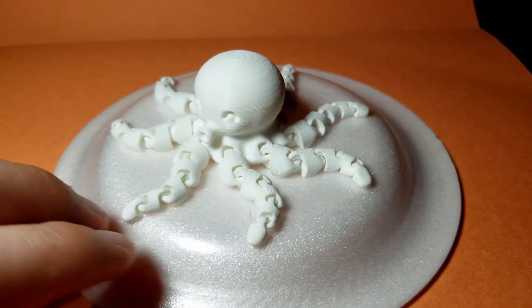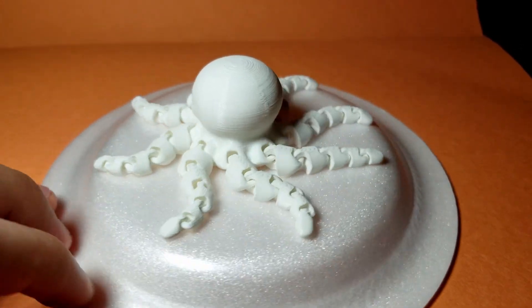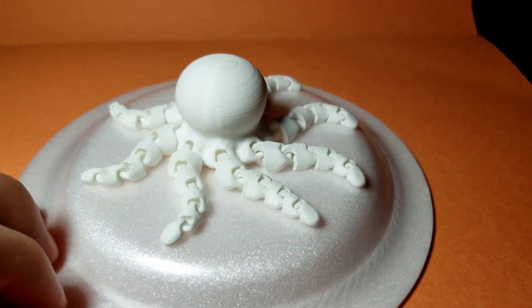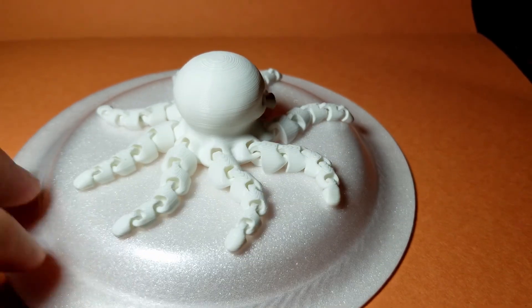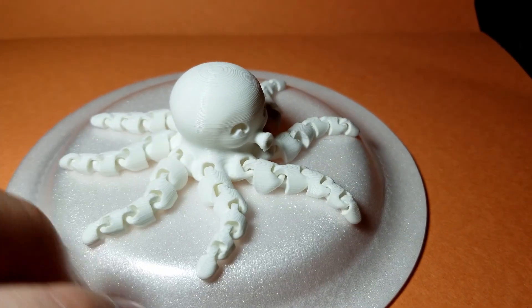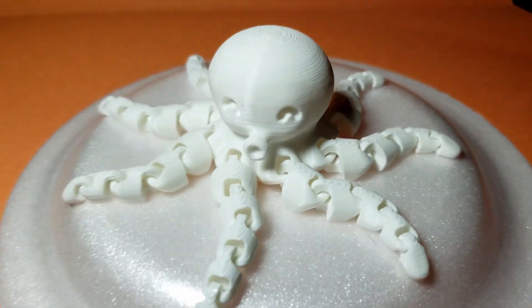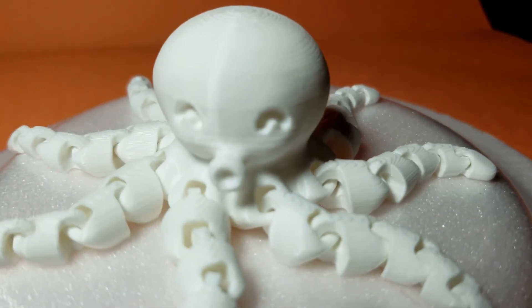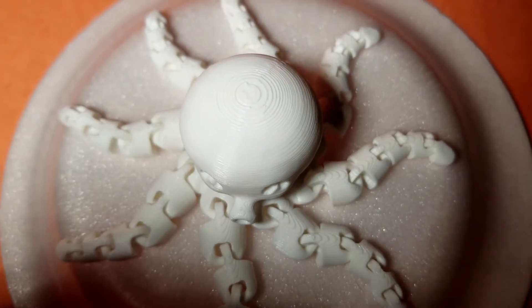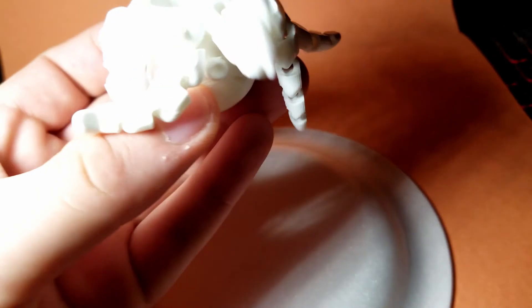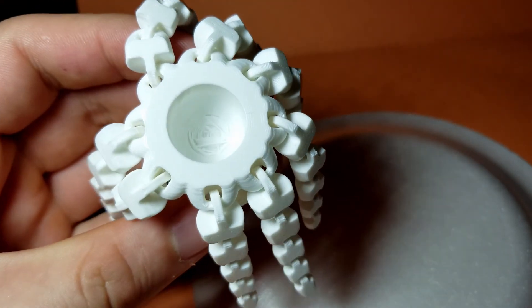This is how the model should look like once you break off the supports from the mouth. As you can see, there are no visual defects and the quality is pretty high. The model is fully articulated so you can move all the tentacles as you please.